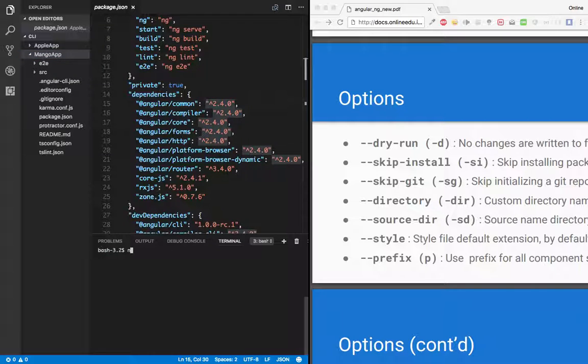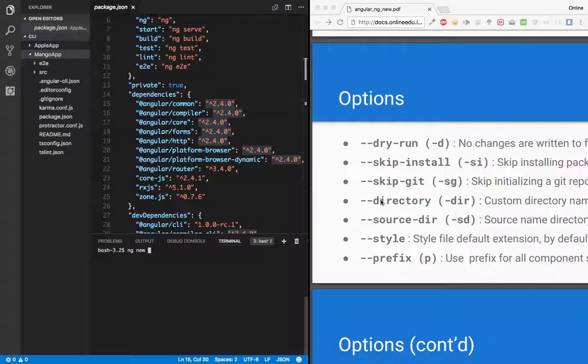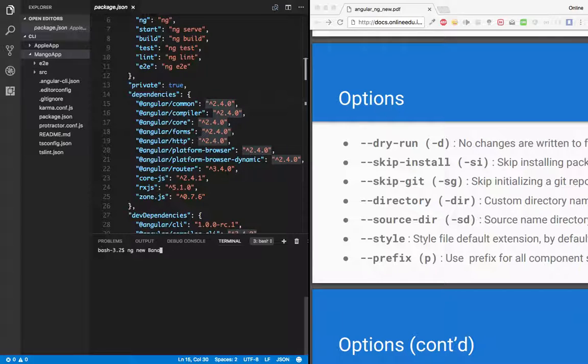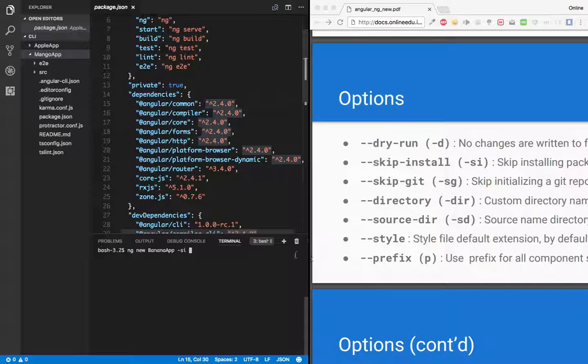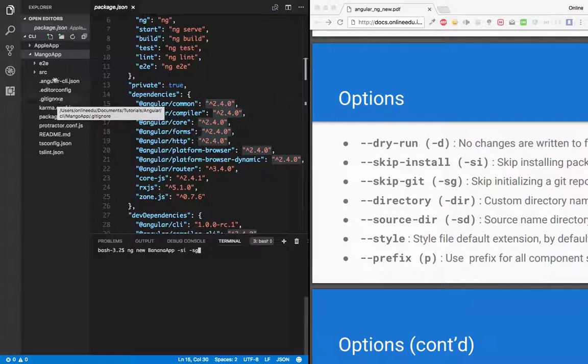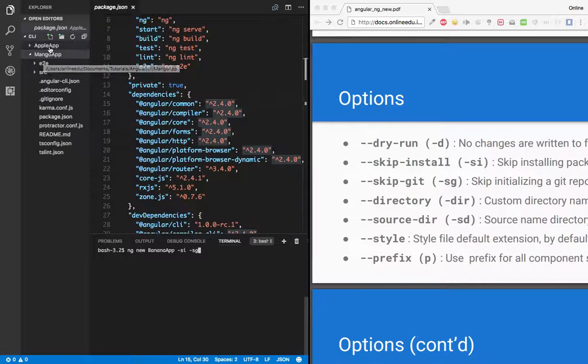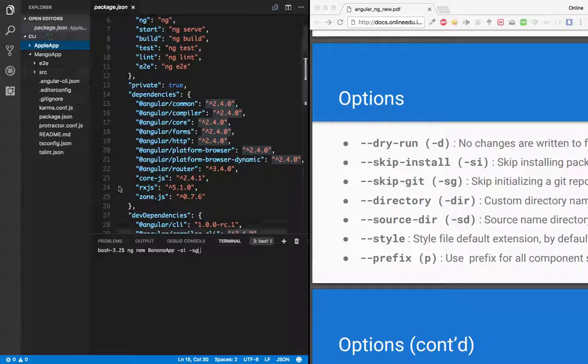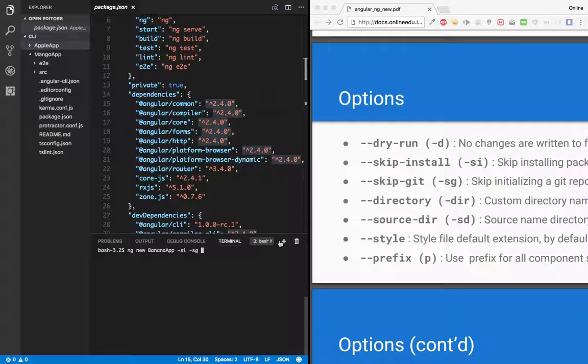Now let's try another one. Let's say ng new. Which option do we prefer now? We can have directory and source-directory. Let's say banana-app. I'm passing --si so it won't take time to download all the packages. The next is skip-git, so we can skip initialization of a git repository. Let's do that too, because if you observe in this package there is a git ignore. So let's just skip git installation, then I have directory as an option.